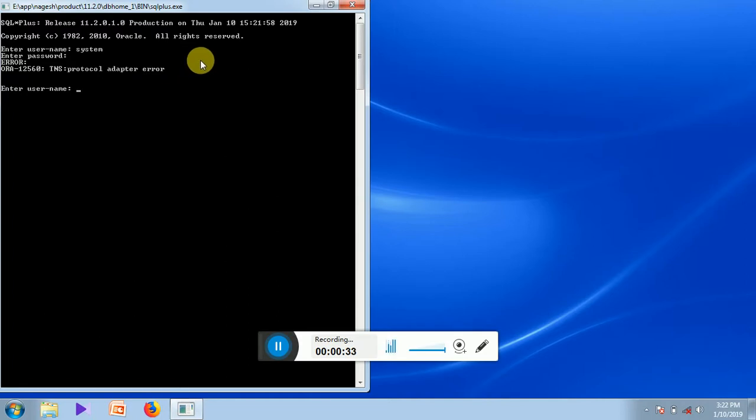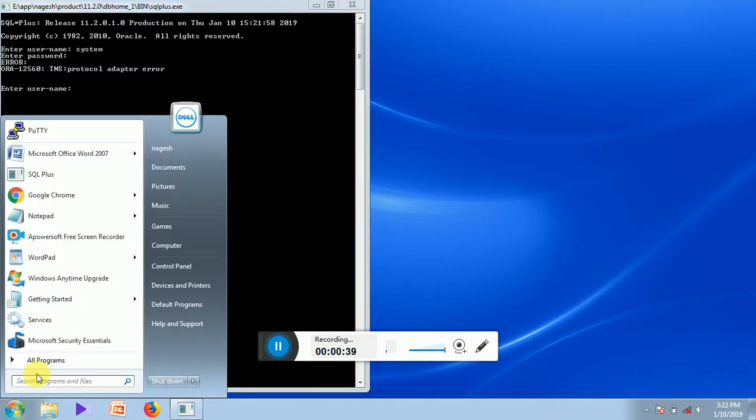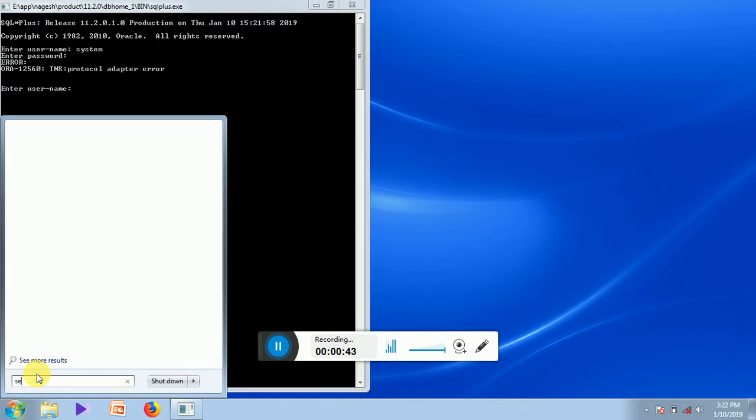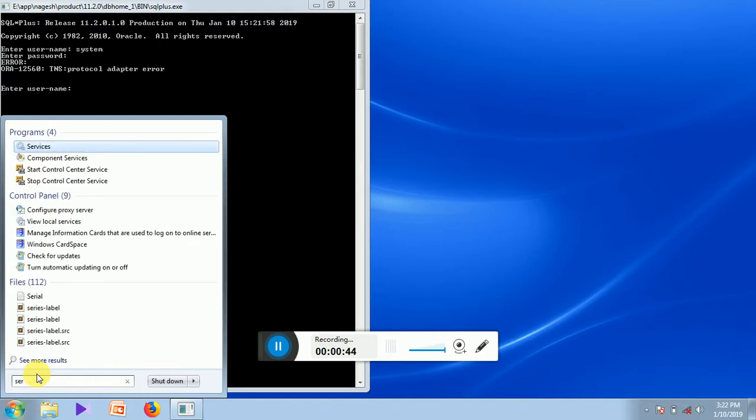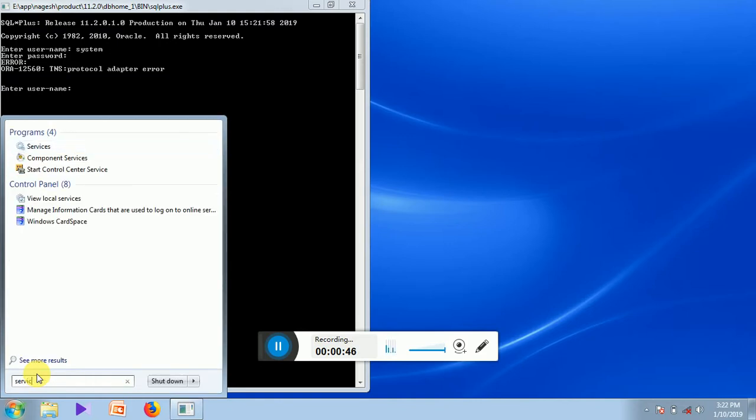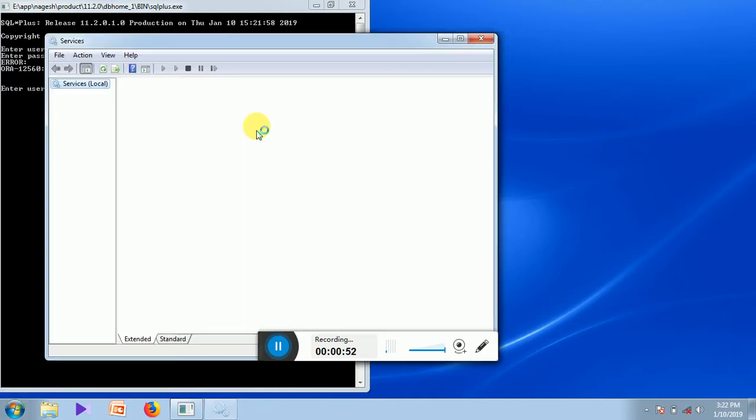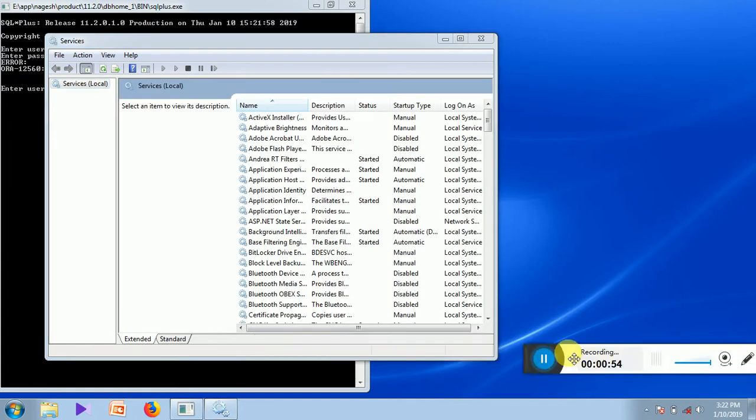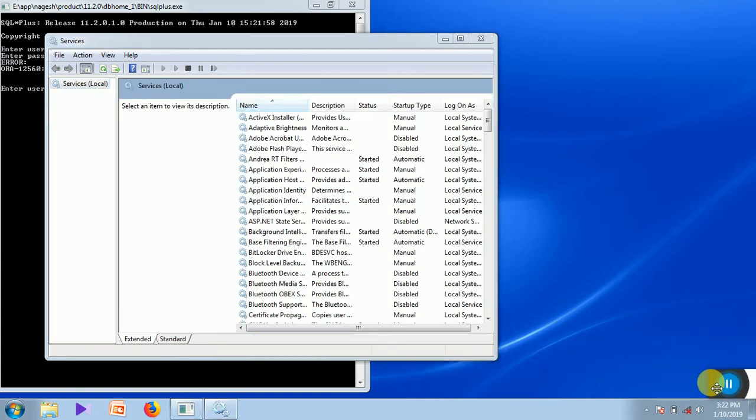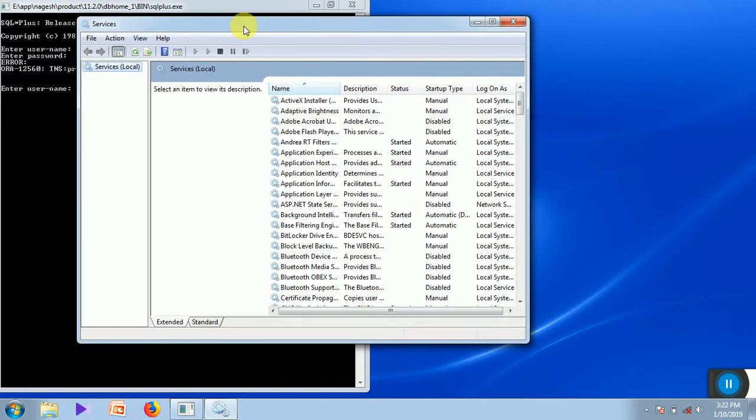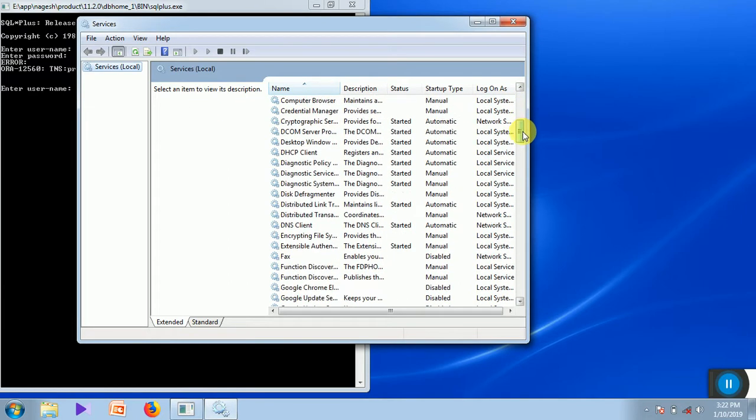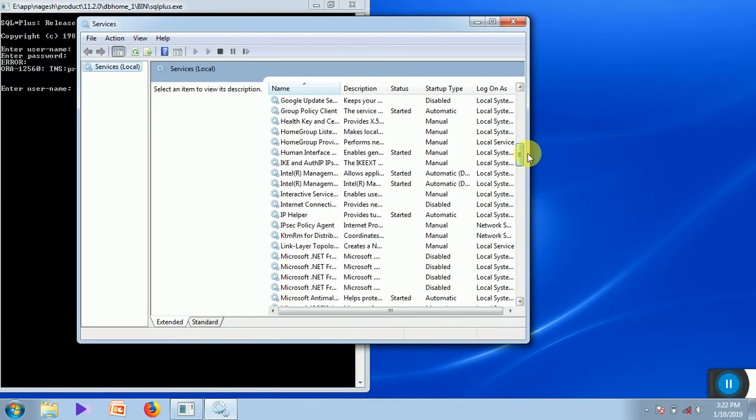Let us see how to start Oracle services. Let me close this. Just go to the start and type services, and in this window, just search for Oracle services.